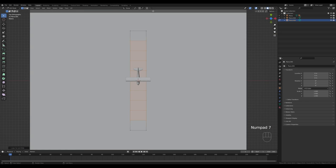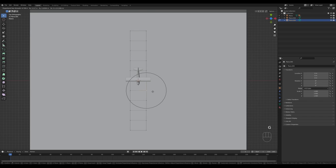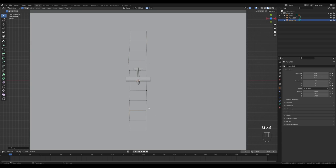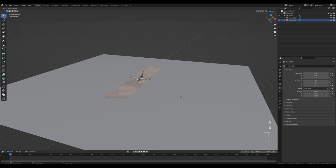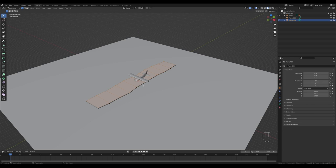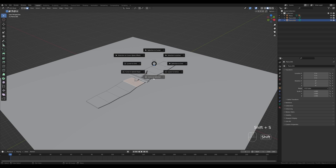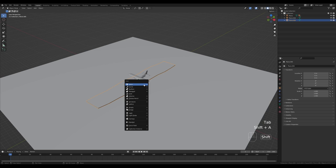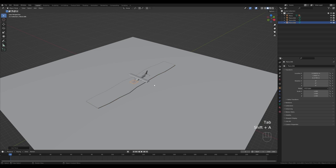Look from the top, enable proportional editing, select some vertices and move them around. You can increase the falloff with the mouse wheel to get some little variation on the landing strip. Once done, press A to select all and E to extrude slightly. Press 3 for face select, select the face here, hold Shift+S and switch cursor to selected. Tab out, press Shift+A and add another plane.